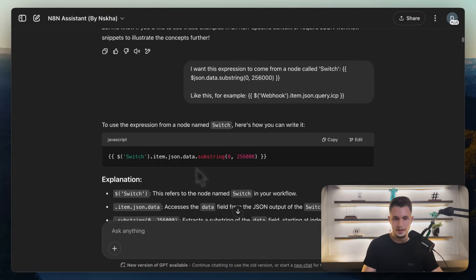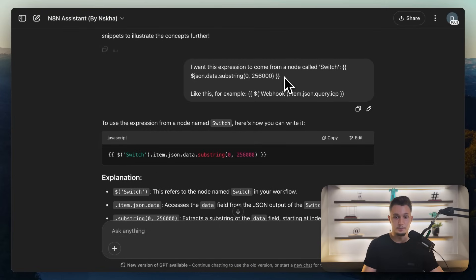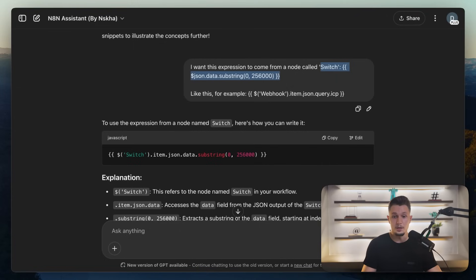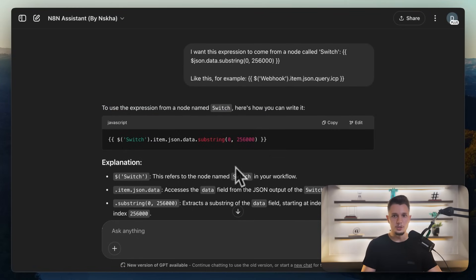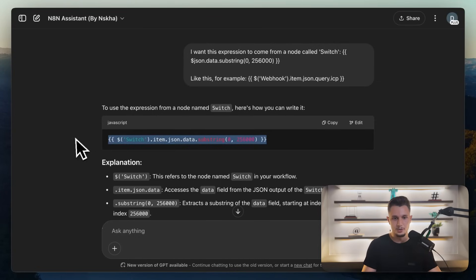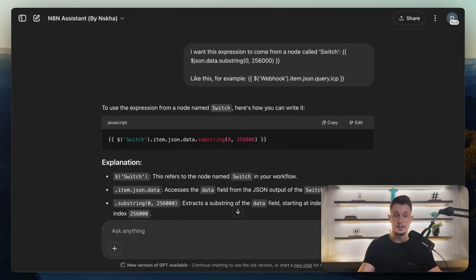Another thing you can do — and I'm showing you live conversations here — is have it create expressions to do specific things for you, so you don't need to know code. For example, I do know code but I did not want to come up with the JavaScript for a specific expression, so I just asked this bot to do it and here is the final result. I also use it to correct any errors I face — if I get something from a NAIDEN node and it doesn't work, I take a screenshot and give it back to the bot and let it suggest a better solution.